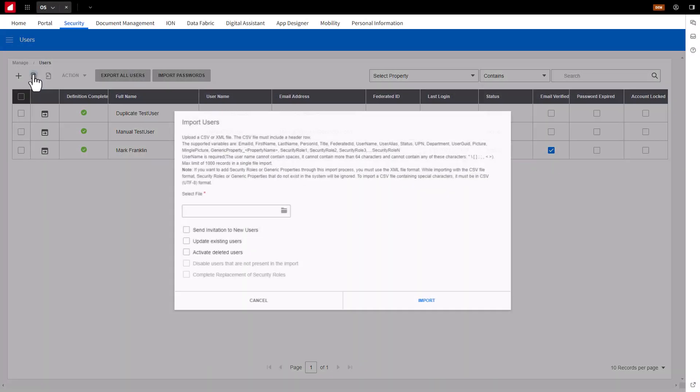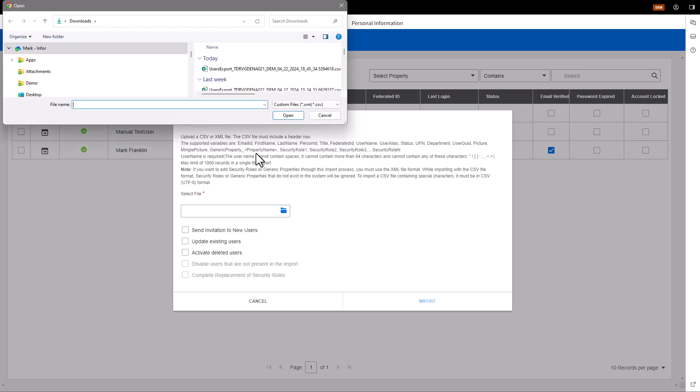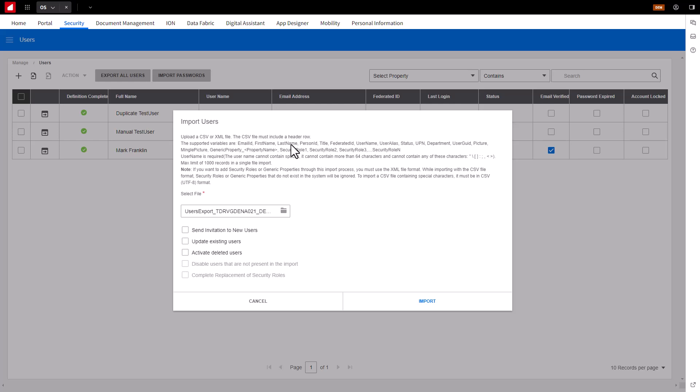Run a User Import by selecting the Import button. Select the CSV or XML file you just updated. If you want, use the Send Invitation option to notify a user through their email that the account is ready to be accessed.